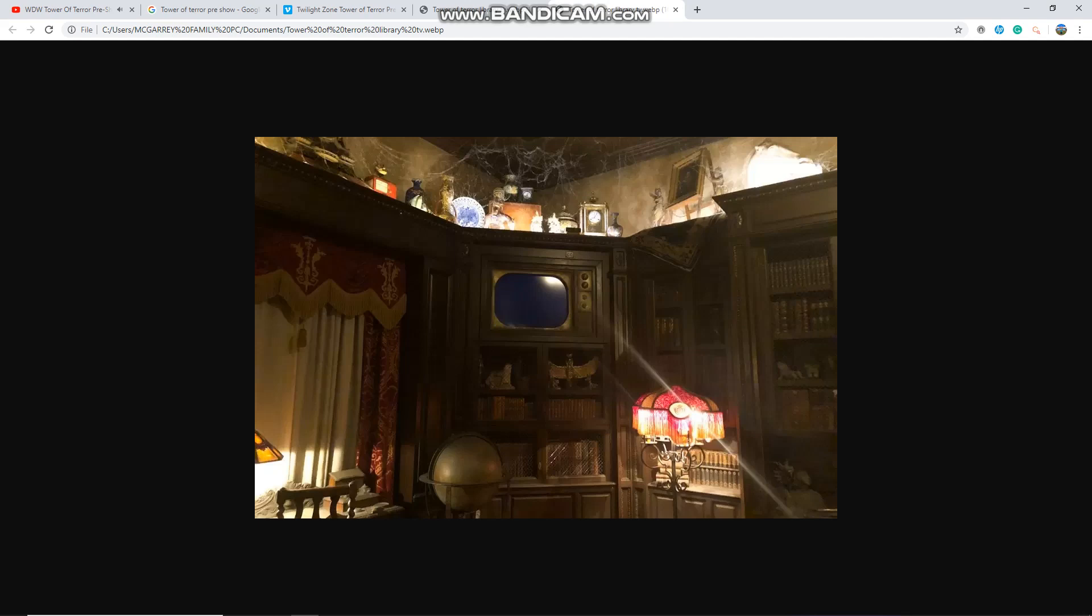The time is now, on an evening very much like the one we have just witnessed. Tonight's story on the Twilight Zone is somewhat unique and calls for a different kind of introduction.